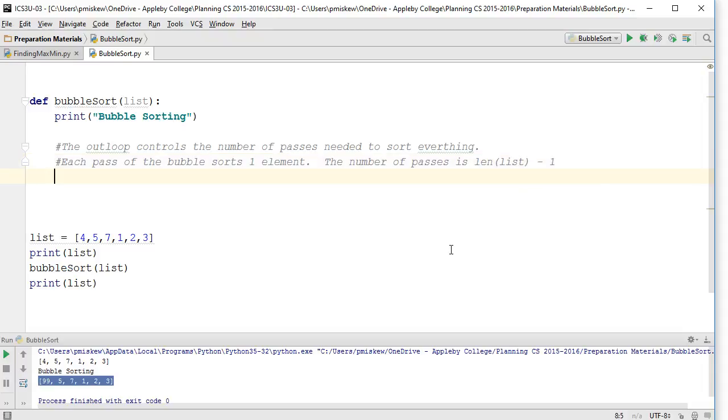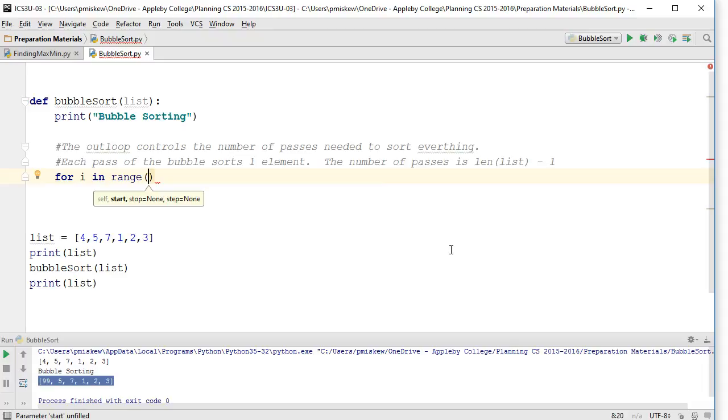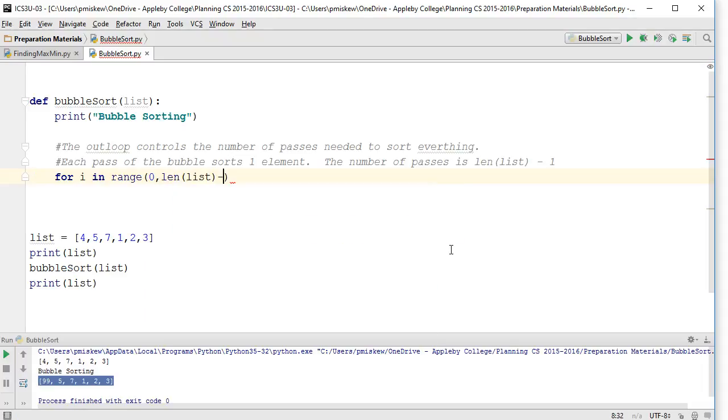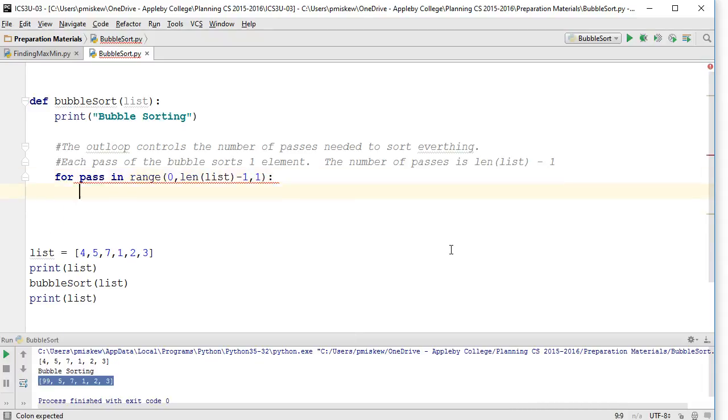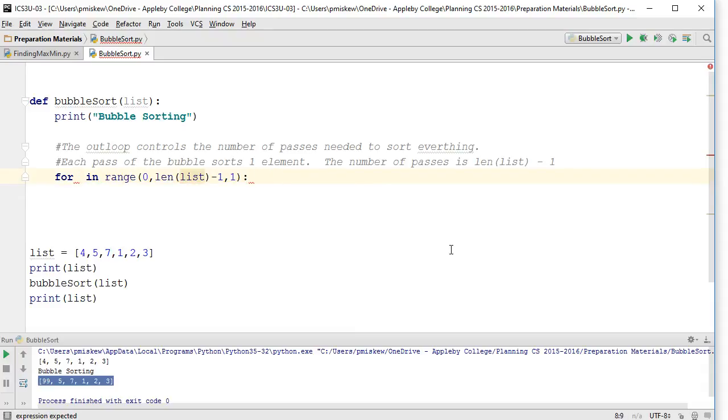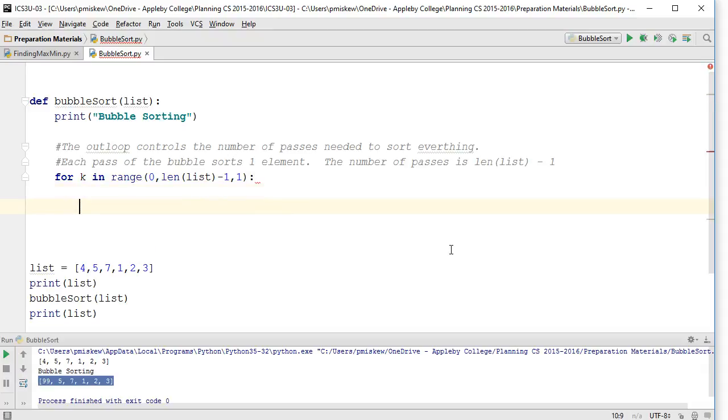So for i in range, I'm going to go from zero to len(list) minus one, and we're going to increment by one. Actually, let's call this pass. Oh, that's a reserved word. Let's call this k. There we go.